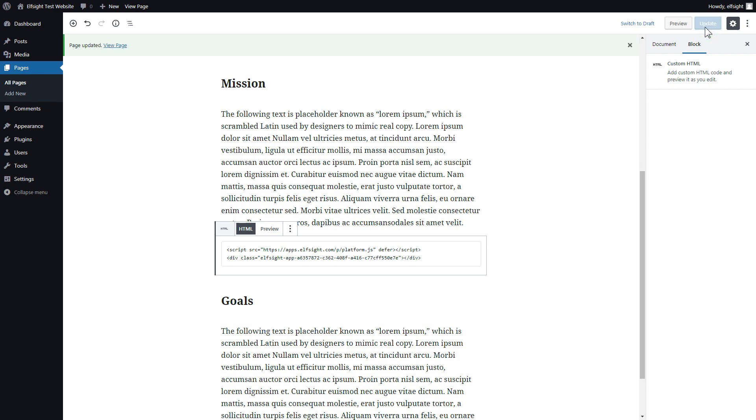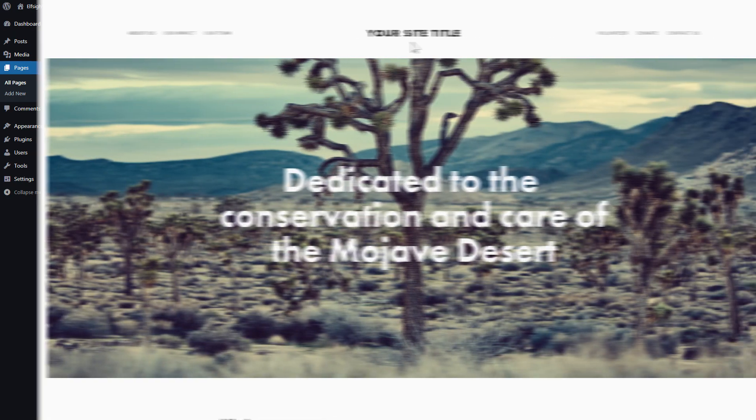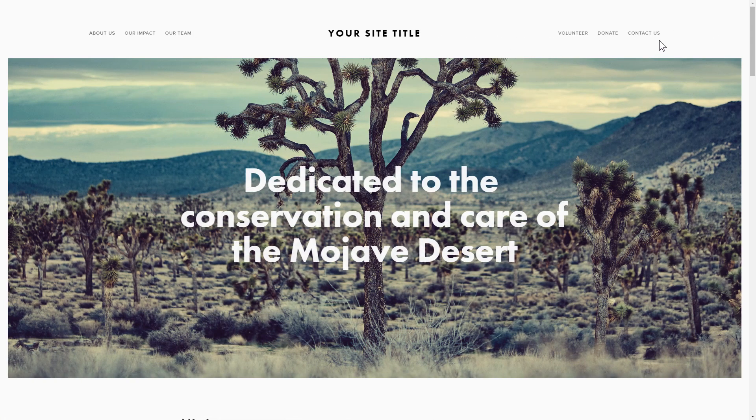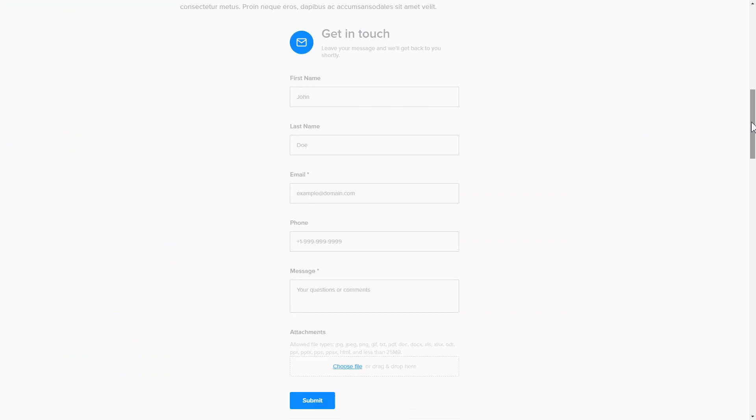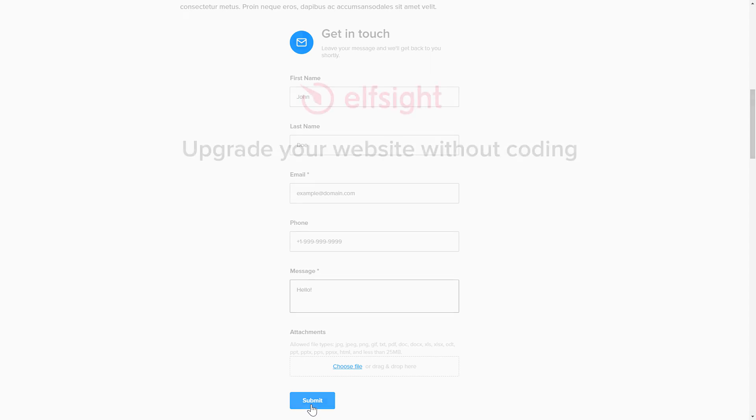Go to the page to check your widget. This is how easy it is. But if anything goes wrong at any stage, message us at support@elfsight.com.